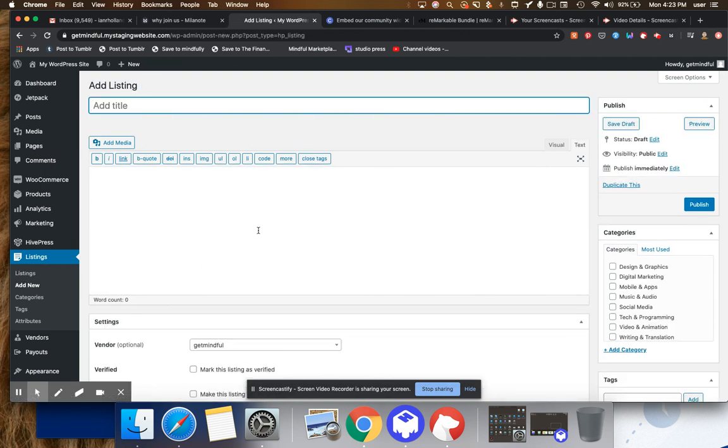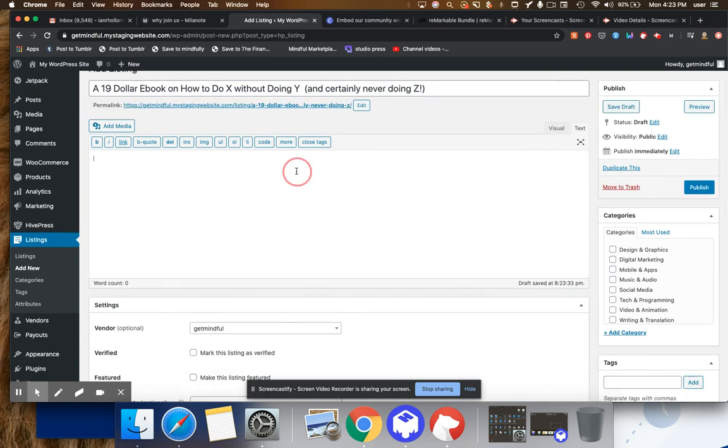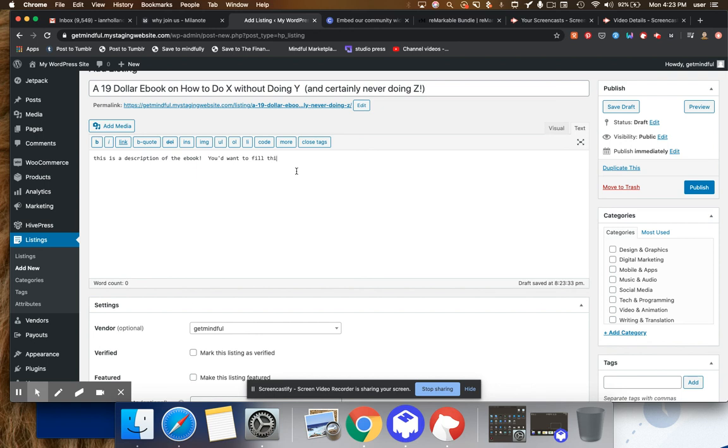All right. So now you'll see the actual process that I would undertake to, or that you can undertake to do all of this for yourself. So let's say this is a $19 ebook on how to do X without doing Y and certainly never doing Z. Right. We're going to add some description. All right. This is a description of the ebook. You'd want to fill this out much better than I am doing here.